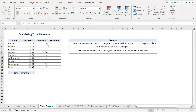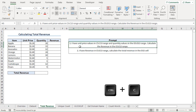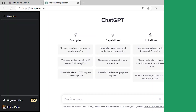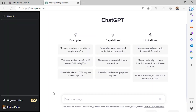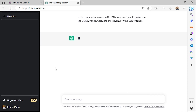Suppose I want to calculate the revenue, but I'm not sure about the formula. So let's ask ChatGPT to help us out. I'll copy the prompt from Excel and head back to ChatGPT.